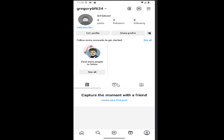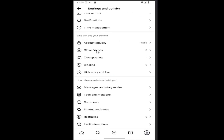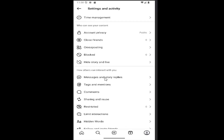All you have to do is sign into your Instagram account and select your profile icon at the bottom right corner to launch your profile page. Select the three-line icon at the top right once you're on your profile page. And go down and select underneath 'How others can interact with you' — you want to select 'Messages and Story Replies'.